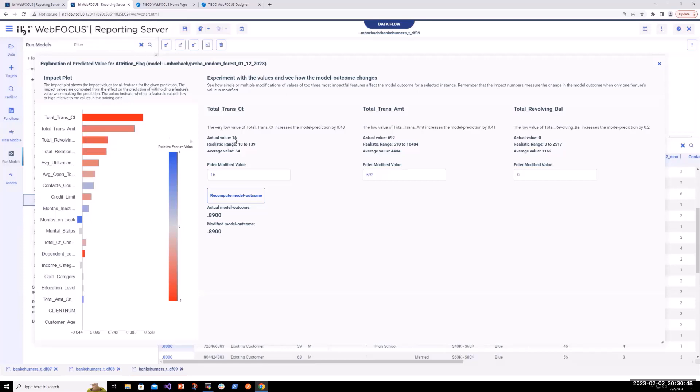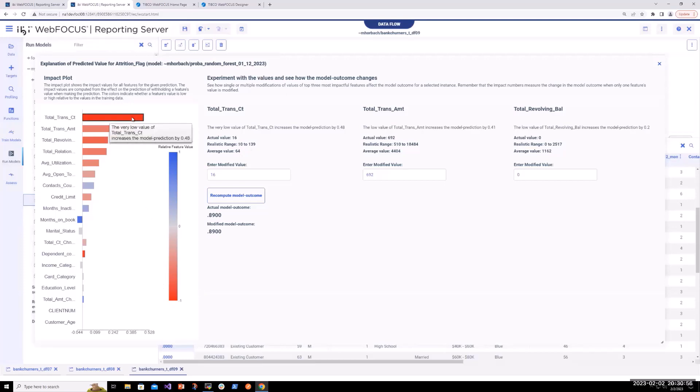The color of the bar is showing you and helping you understand whether it was because it had a very low score or a very high score. In this case, we see this customer,